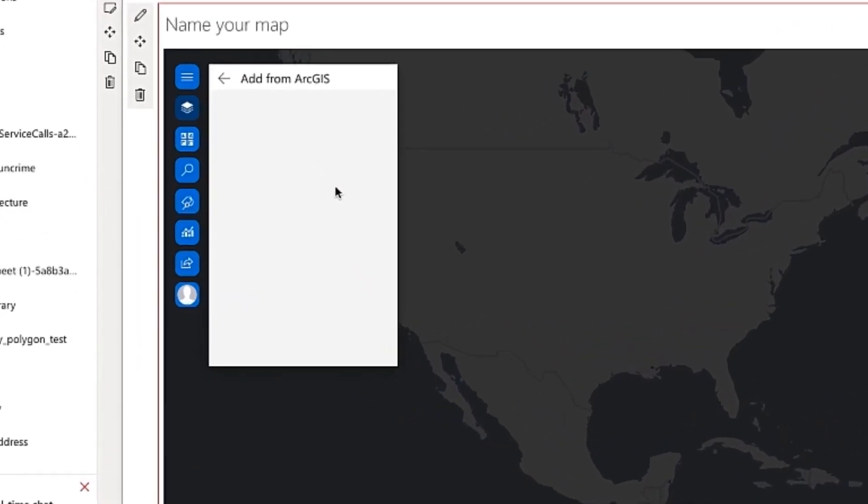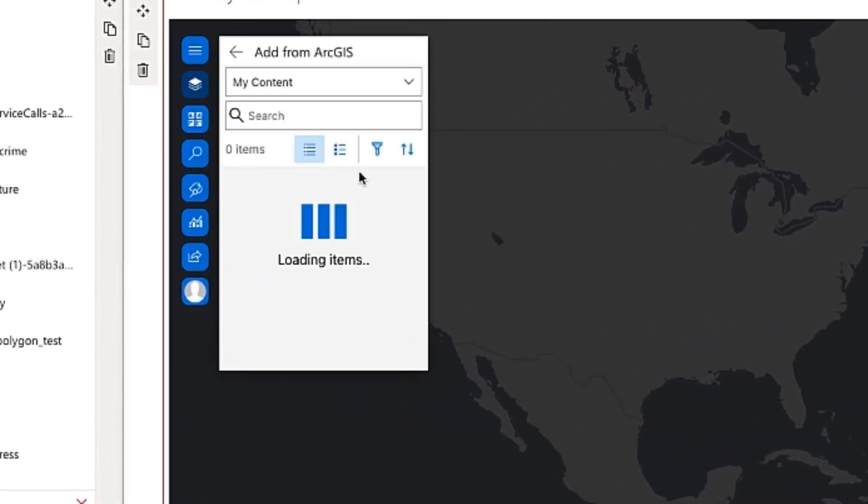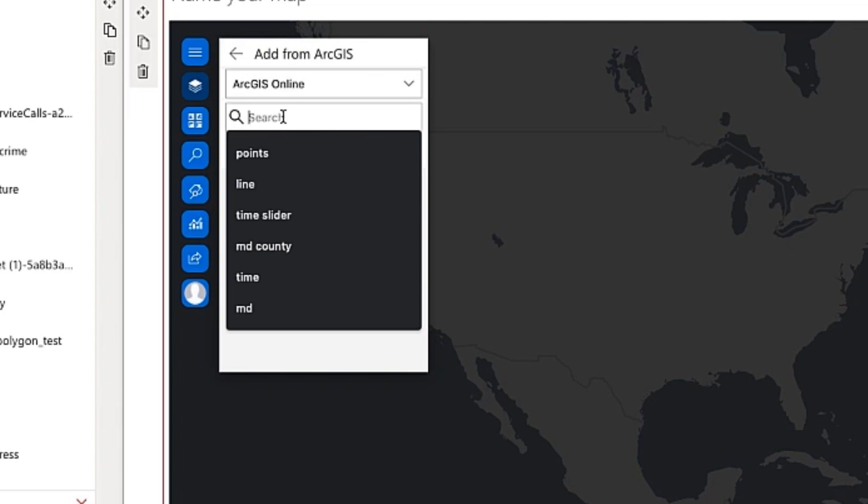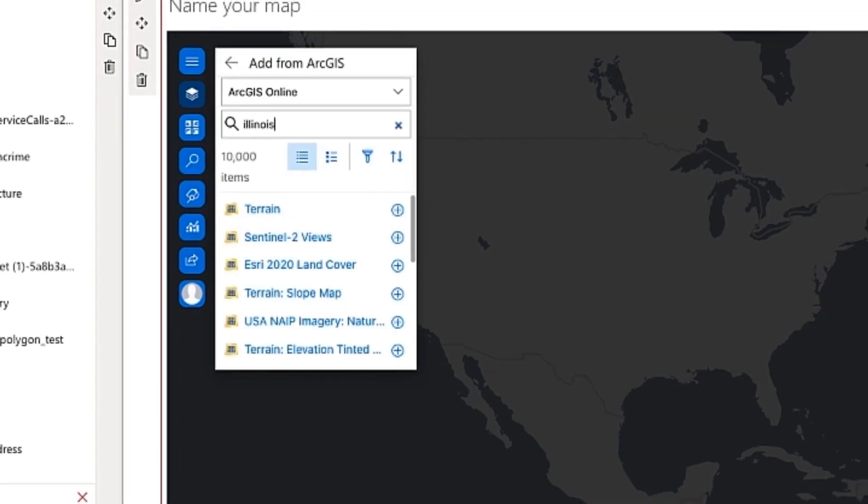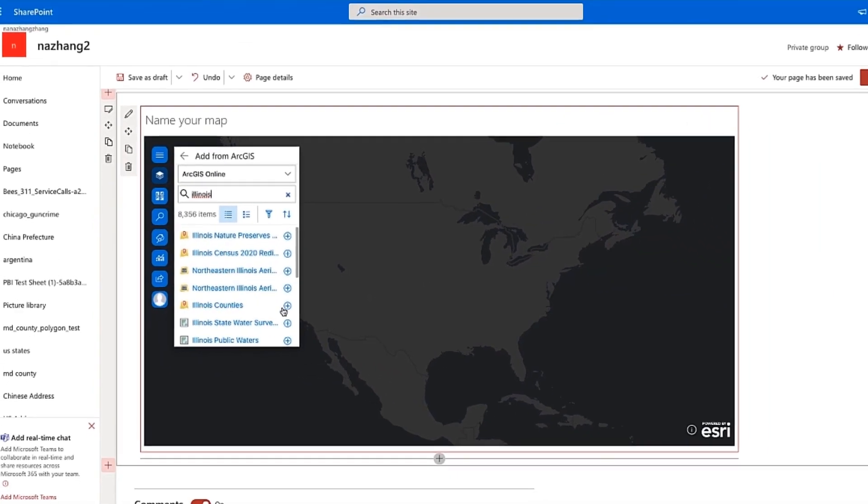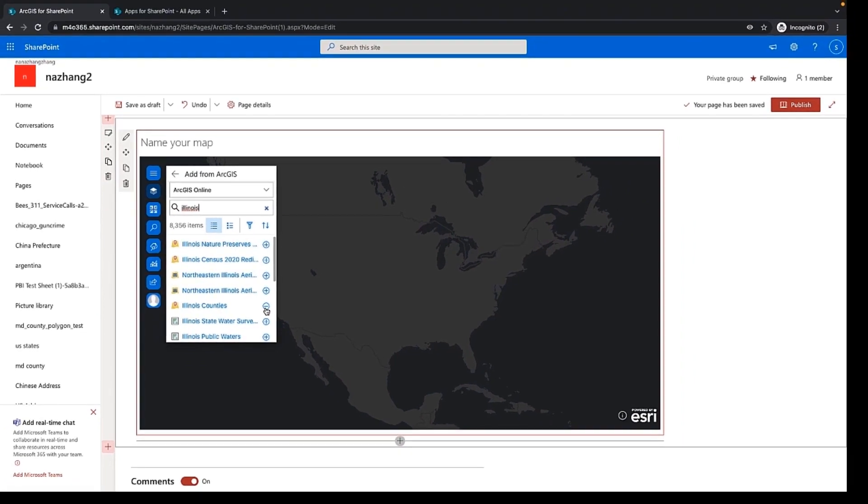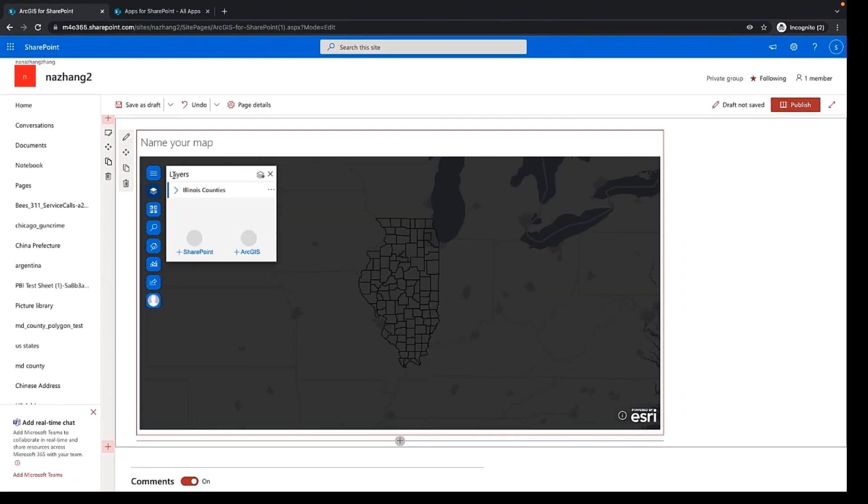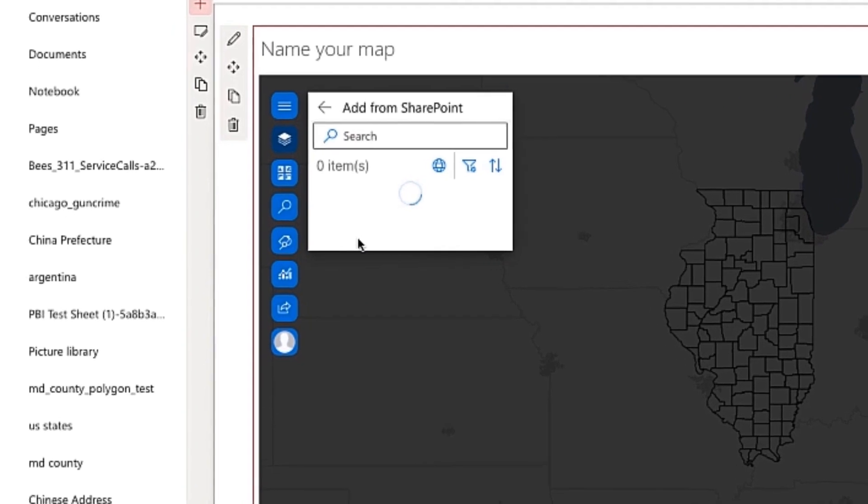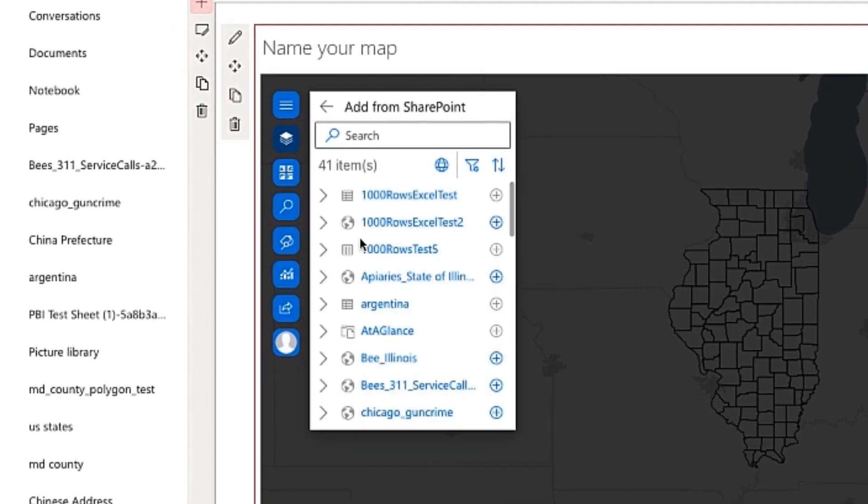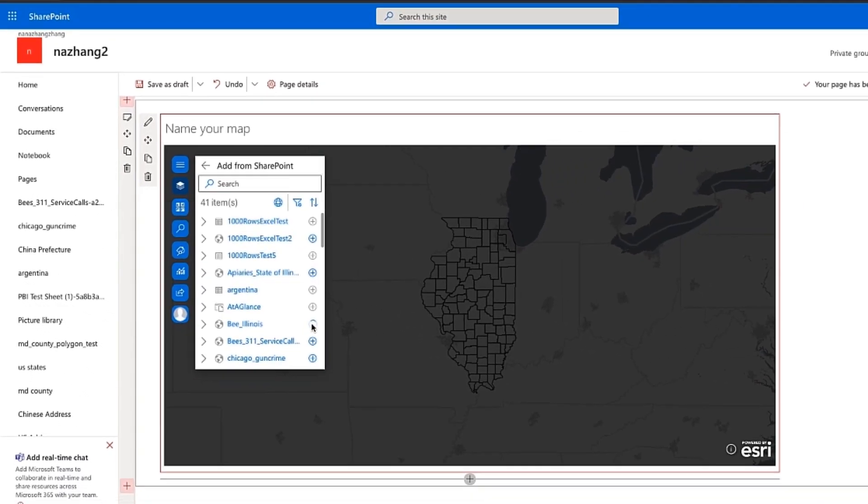ArcGIS for SharePoint offers users a simple and straightforward way to visualize data on the map. Even users without a background in GIS can easily add data from SharePoint in ArcGIS. Geo-enabled SharePoint lists can be directly visualized on the map. Additional data resources and map layers can be added from ArcGIS with a click of a button.